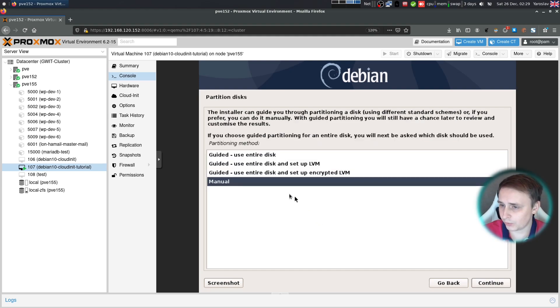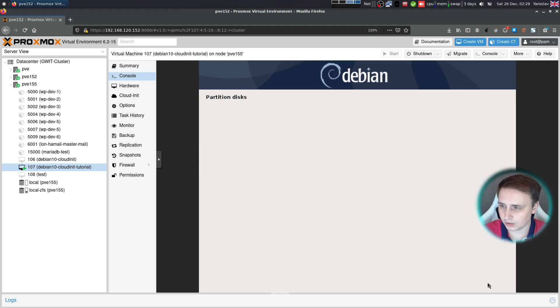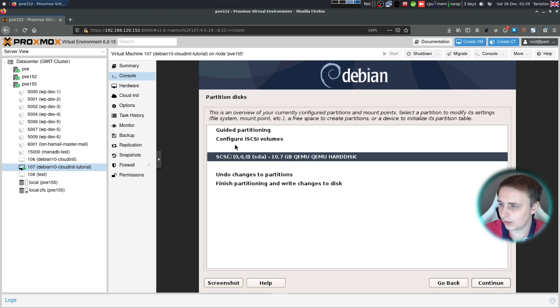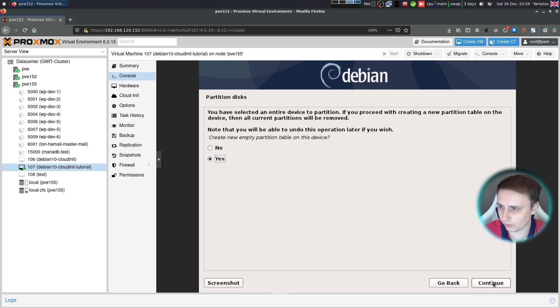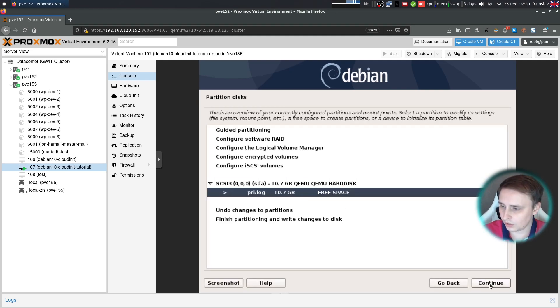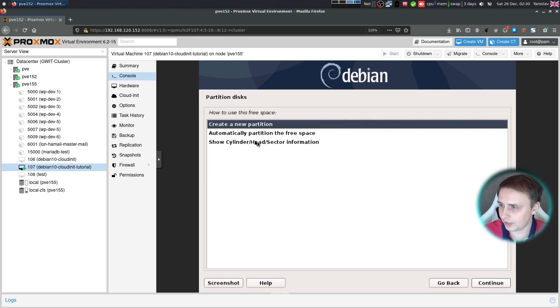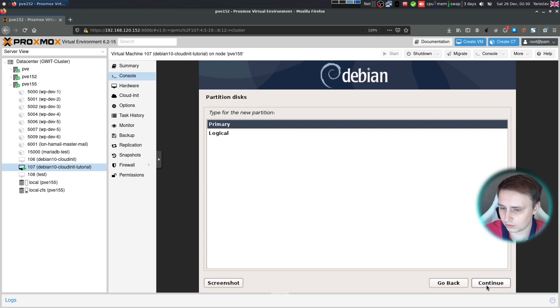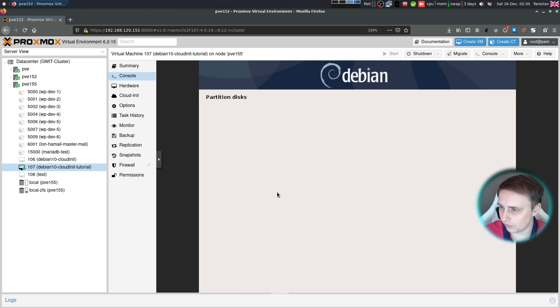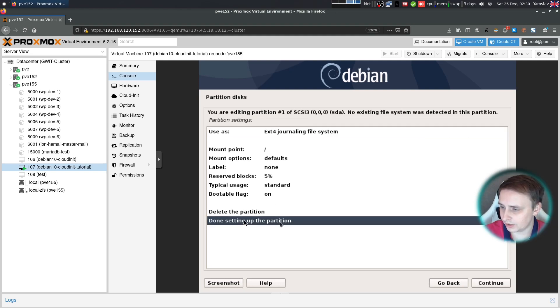Now comes the tricky part. In the partitioning section of the installation, choose the manual method and click continue. Then choose your disk. In my case it's SCSI 3. Then continue. I want to create a new partition table. Then click on the free space and click next. Let's create a new partition. Size 1007. Primary. And bootable flag on.